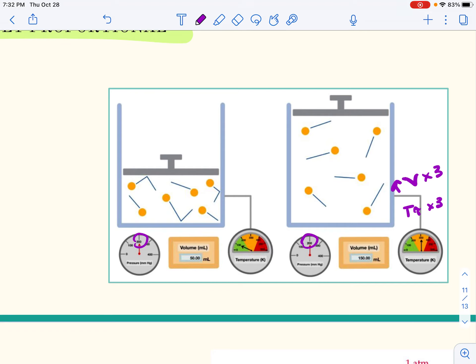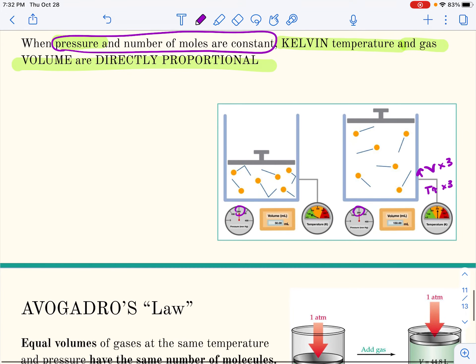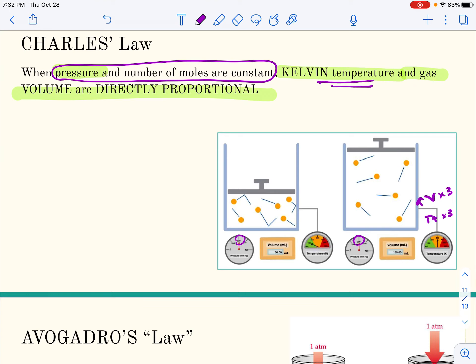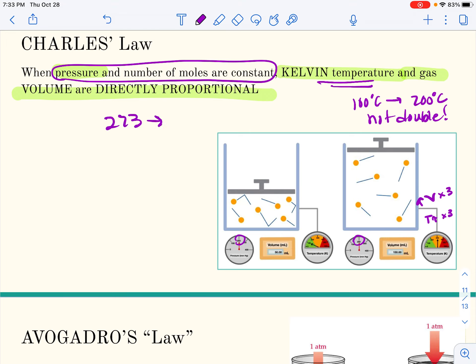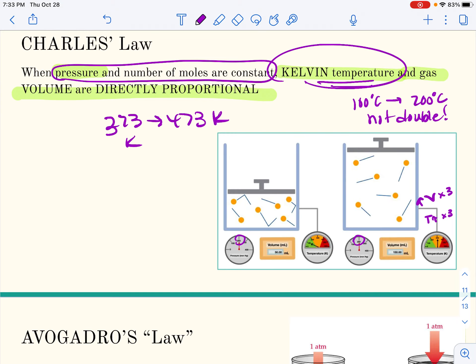The particles are moving faster, and either the volume stays the same and pressure goes up from more collisions, or they push against the piston and force it outward. Since pressure stays the same, the piston is easily moved and gas particles have actually changed the volume of their container. Kelvin temperature is really important here — going from 100 degrees Celsius to 200 degrees Celsius is not doubling. That would really be from 373 to 473 Kelvin, which is definitely not double, so it has to be in Kelvin.